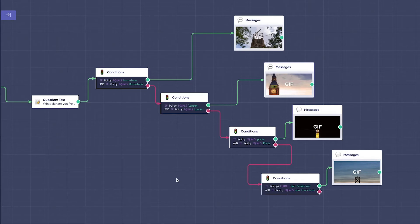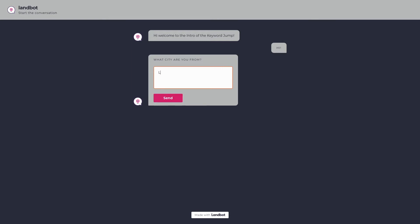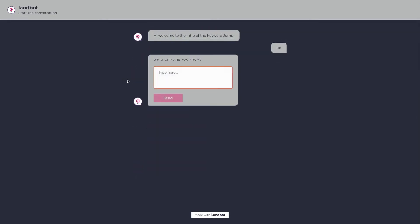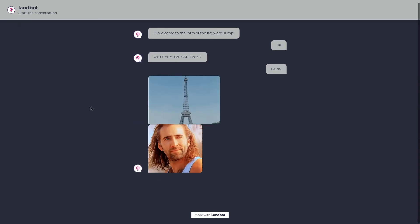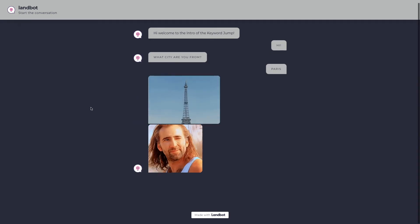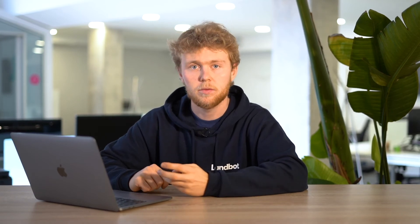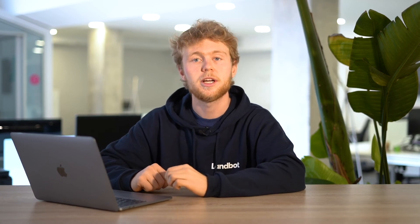Awesome! So let's recap. We've seen how the keyword jump allows you to redirect the flow if a value is matched with a string variable. We've learned to select the variable you want to match and how to add unique keywords against the visitor's answer. And finally, we understood how to connect them to the desired flows. And that's an introduction to the keyword jump.